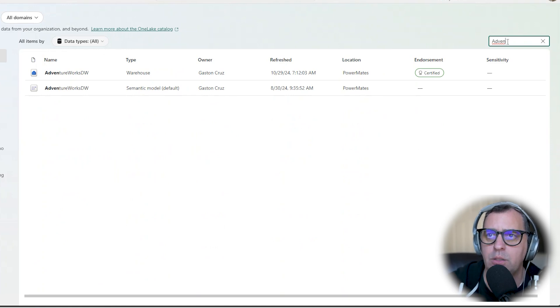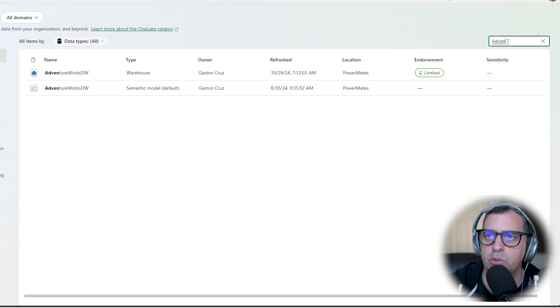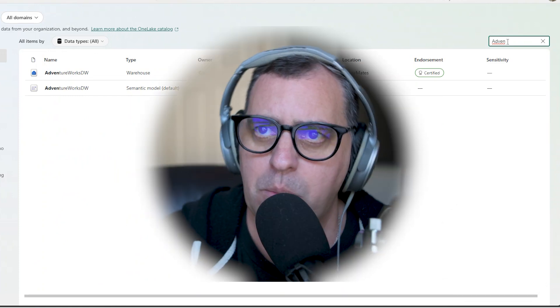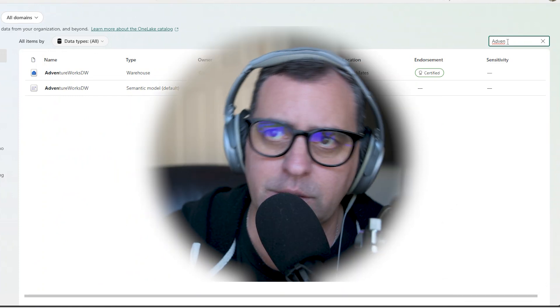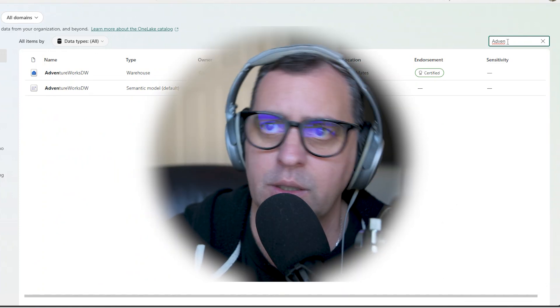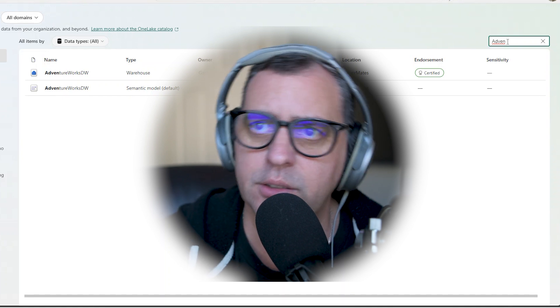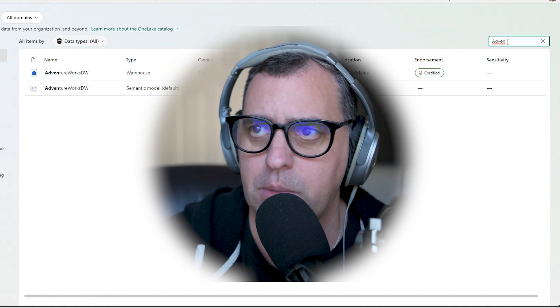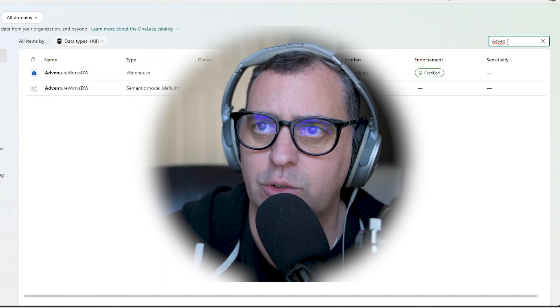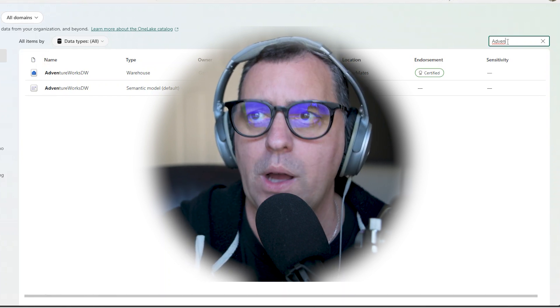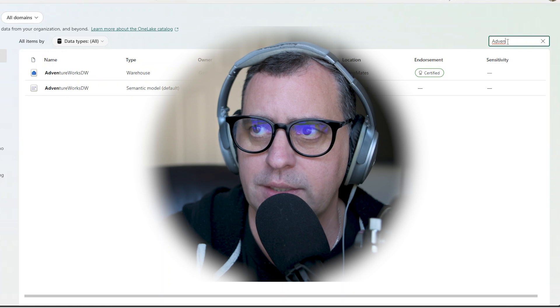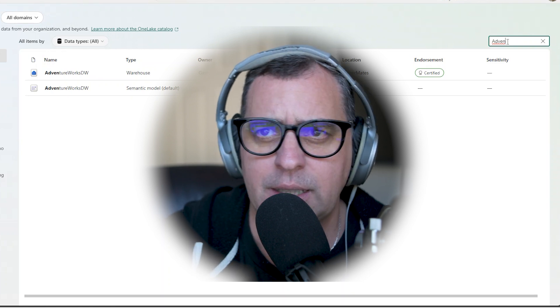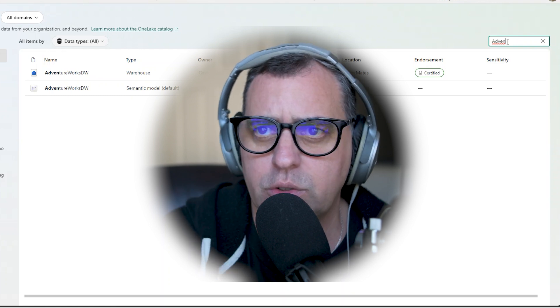So first of all, unified search across workloads. Second thing, centralized metadata management, because you can centralize all the metadata in one single place across all your tenants.